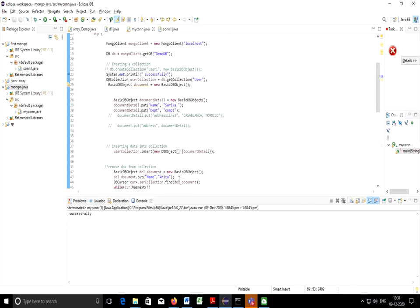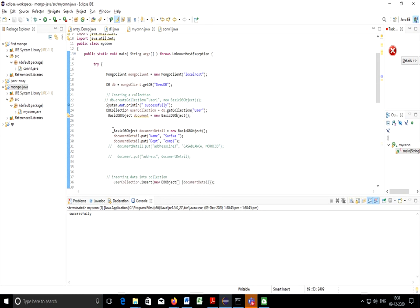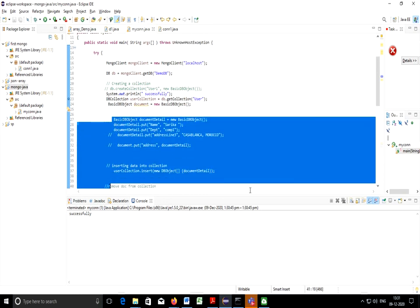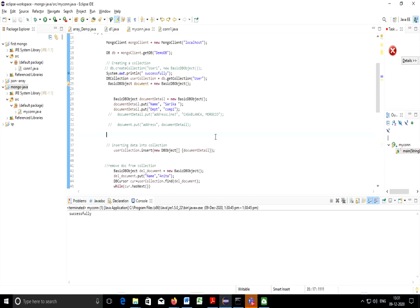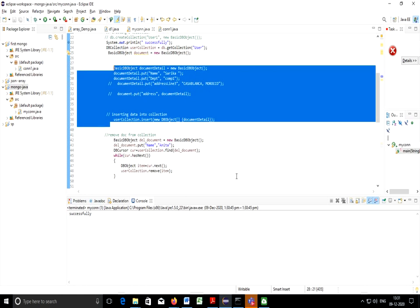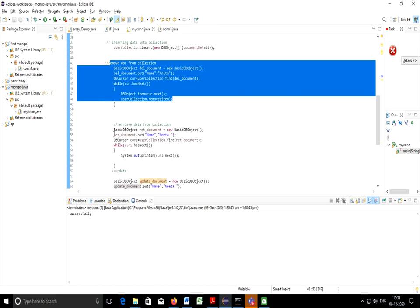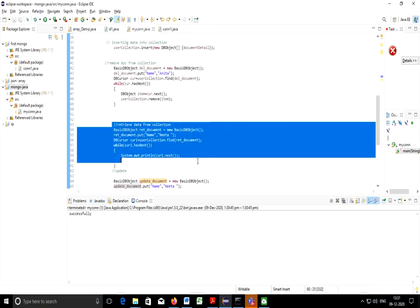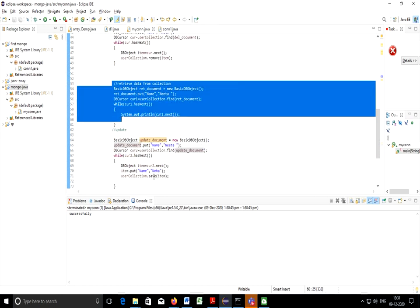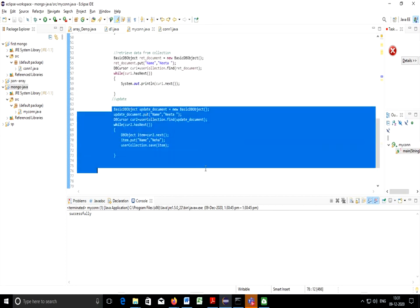So we have discussed about how to create a collection, how to insert document, this is for insertion. This part is for insertion. How to remove, how to retrieve the documents and how to update a document. Thank you.